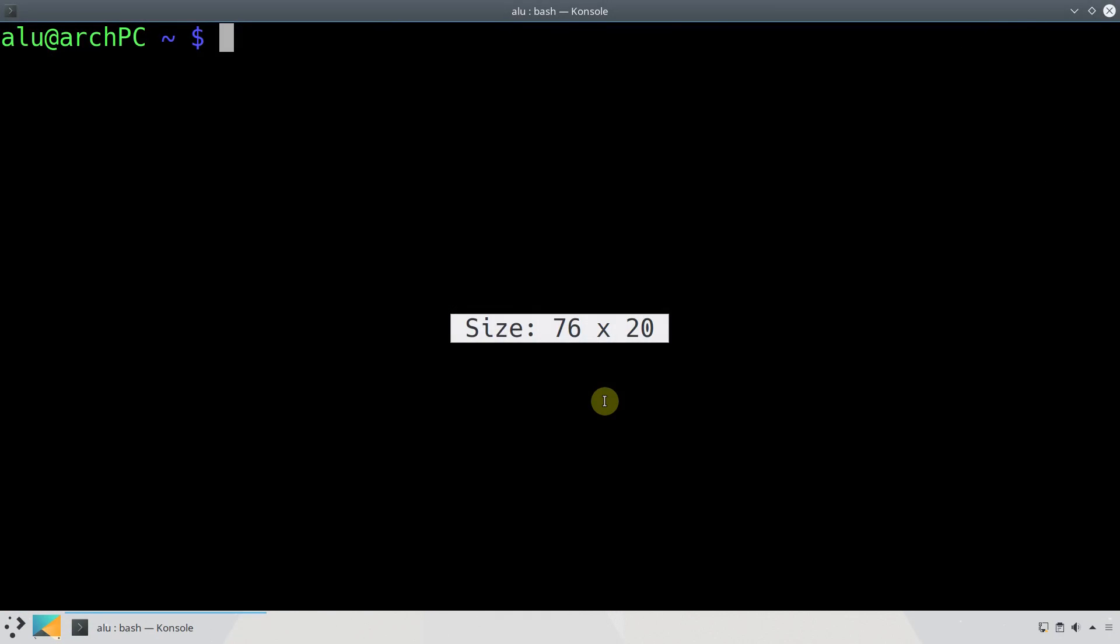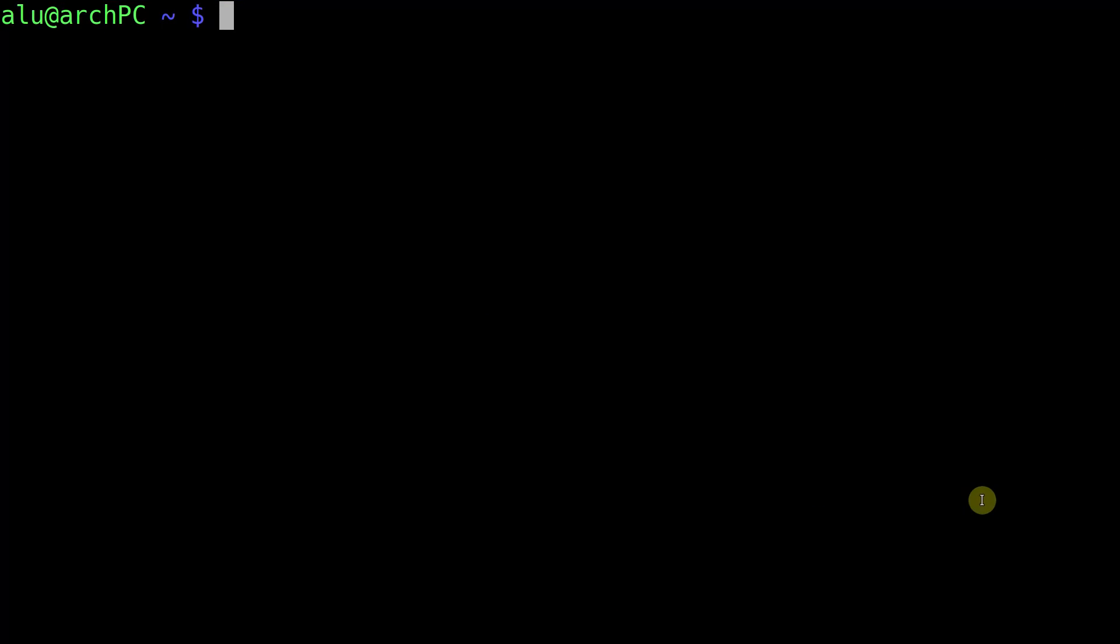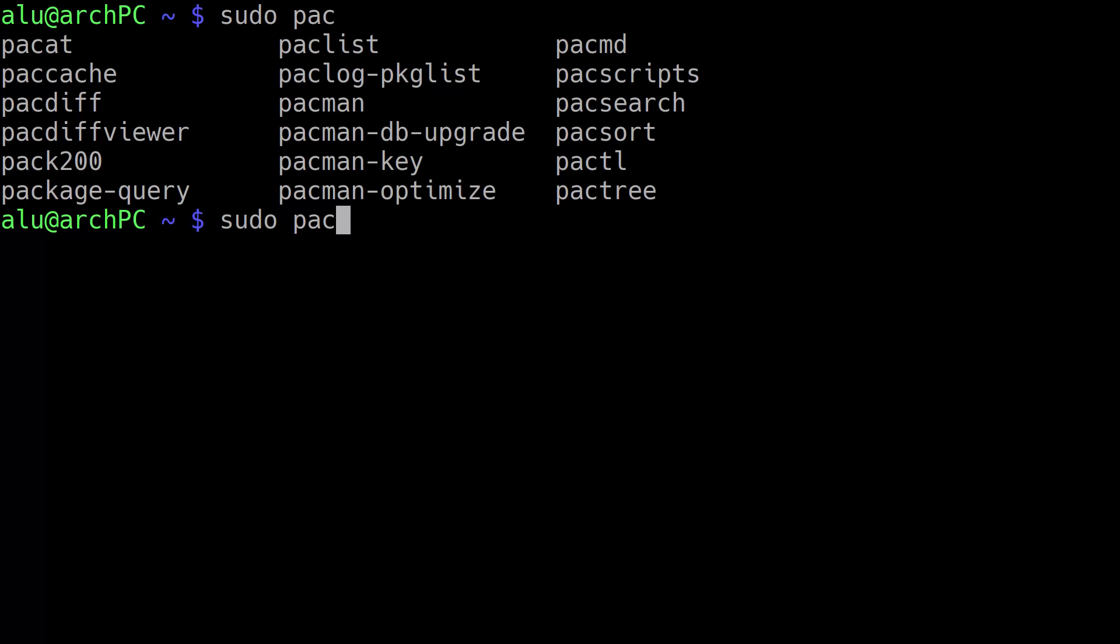Restart your terminal. Try to run the auto-completion with sudo again. Now it works.